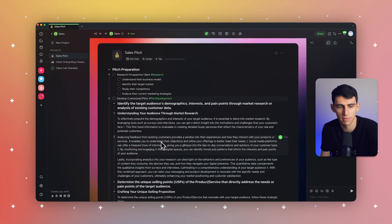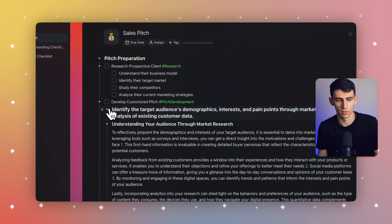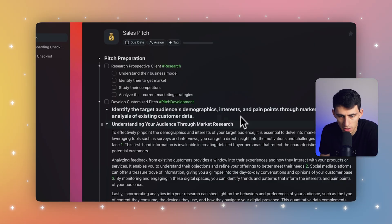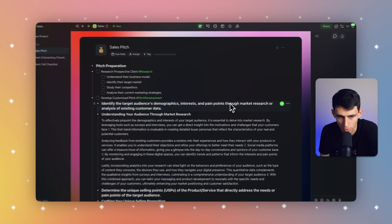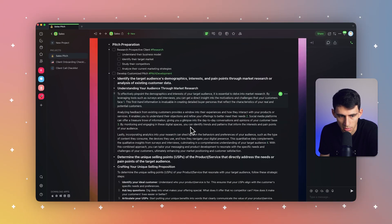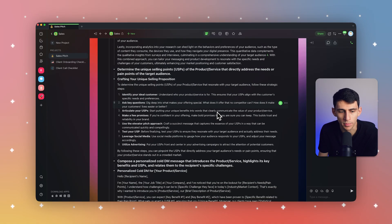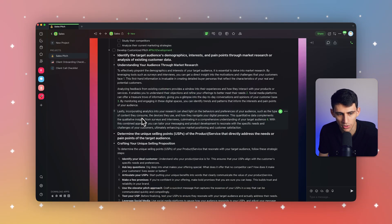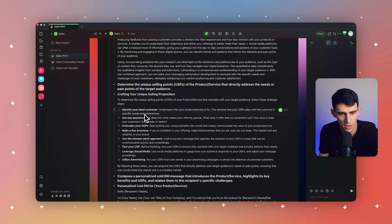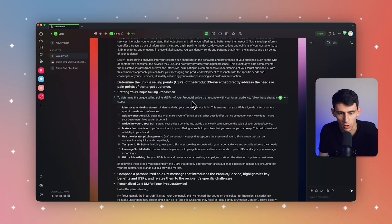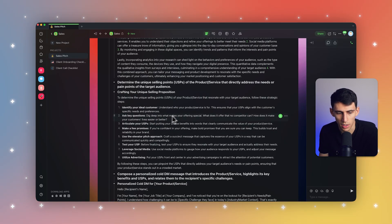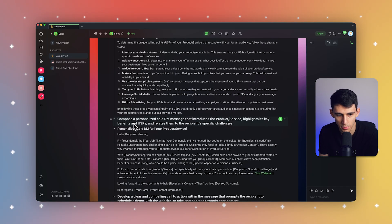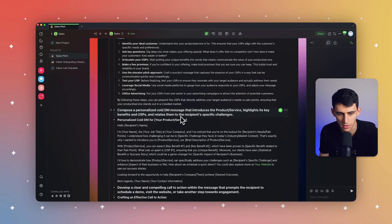Now this gave us a lot of great context. So we can identify the target's audience demographics, interests, and pain points through market research or analysis of existing customer data. And this is going to give us a more robust sales pitch process, like trying to figure out what our unique selling points are, identifying our ideal customer, asking key questions, articulating who our USPs are, et cetera.